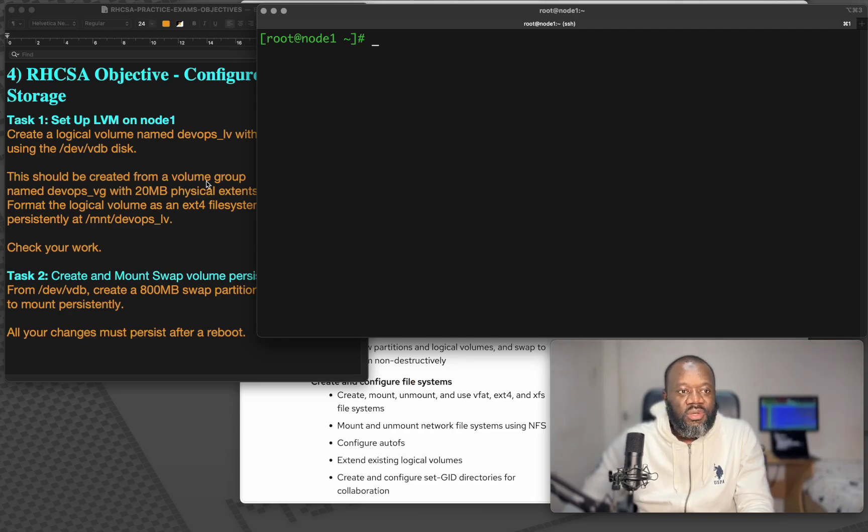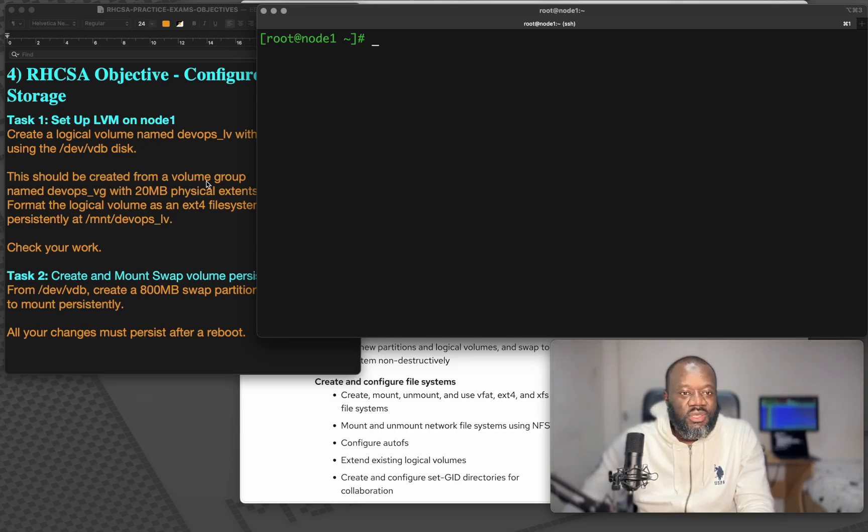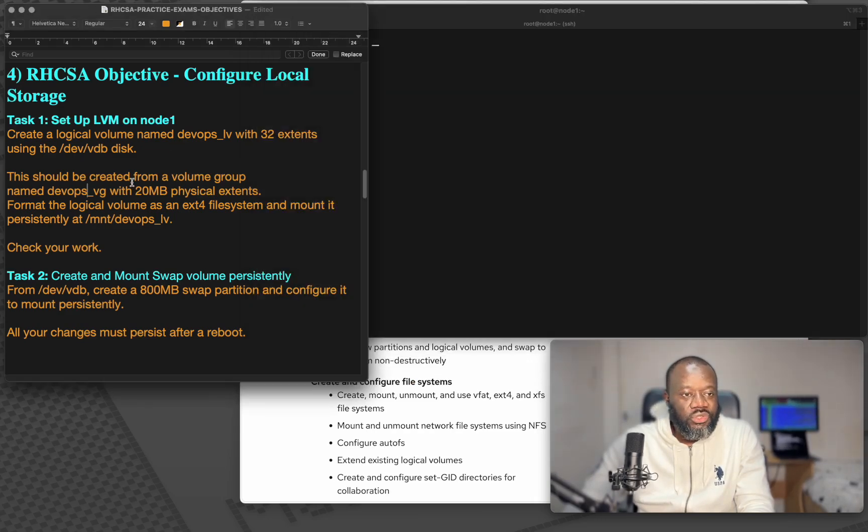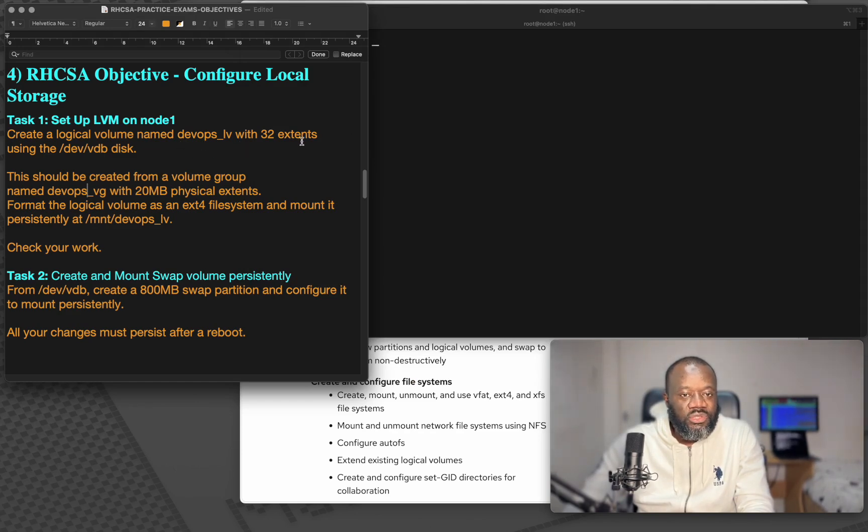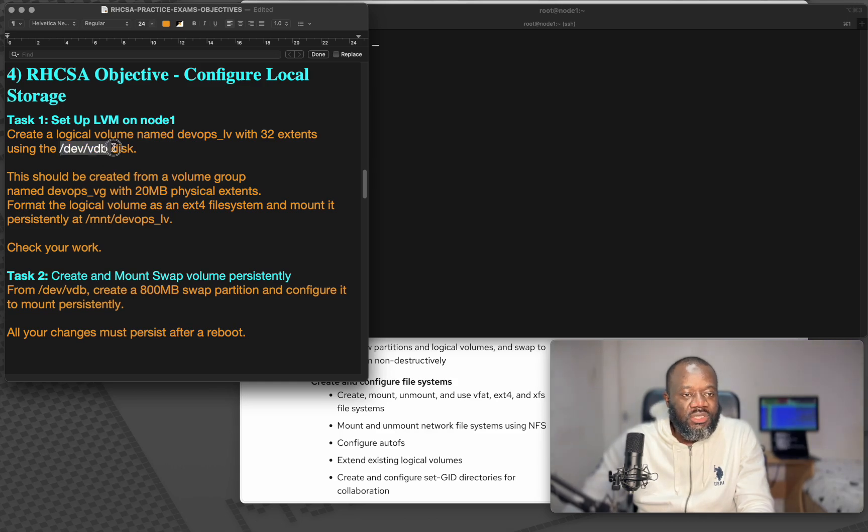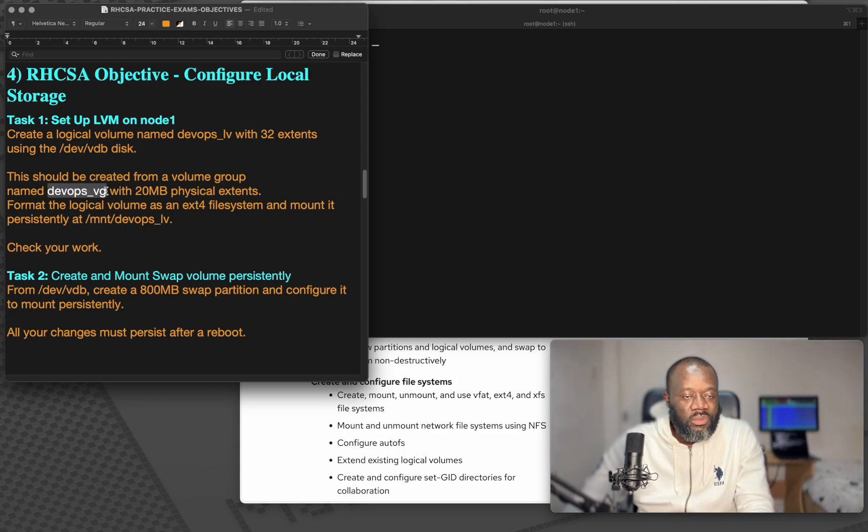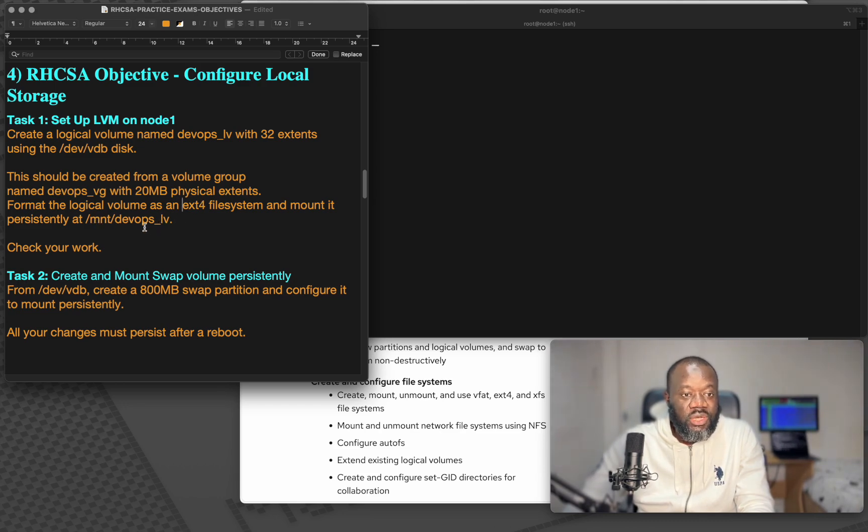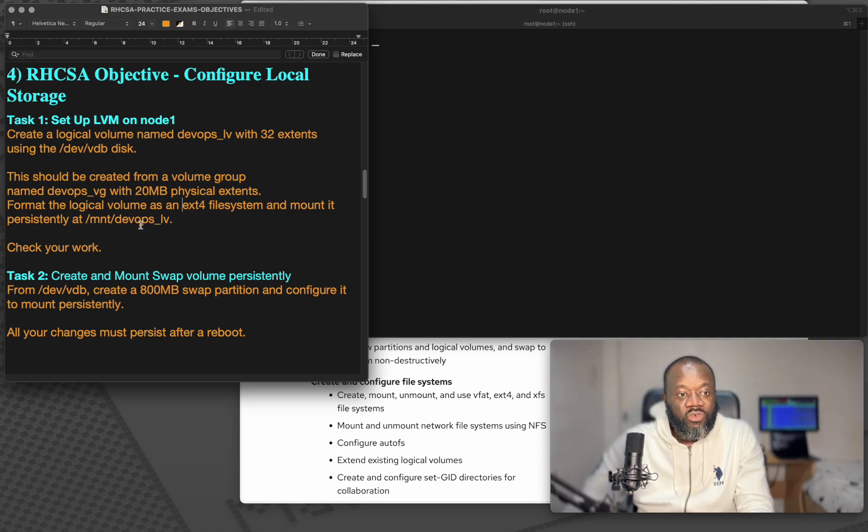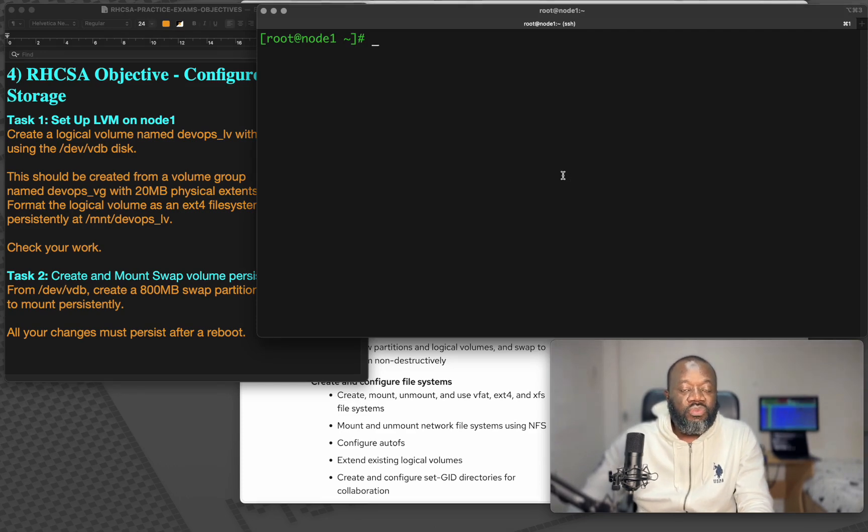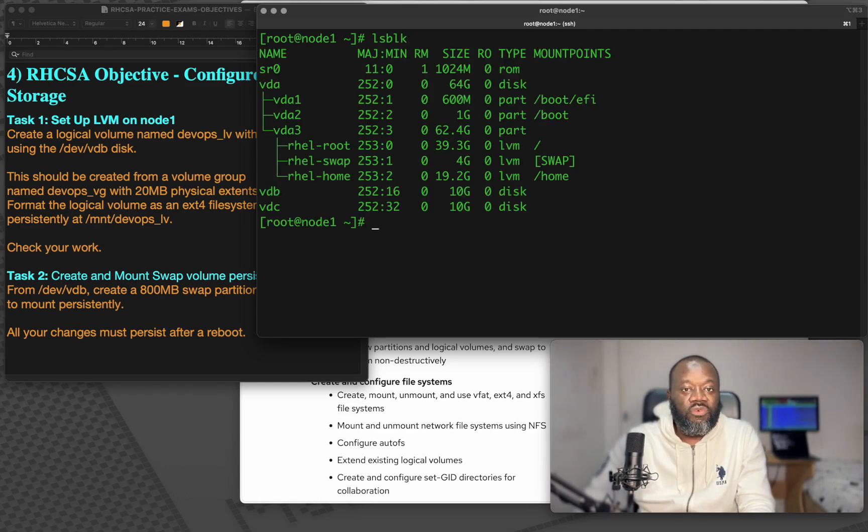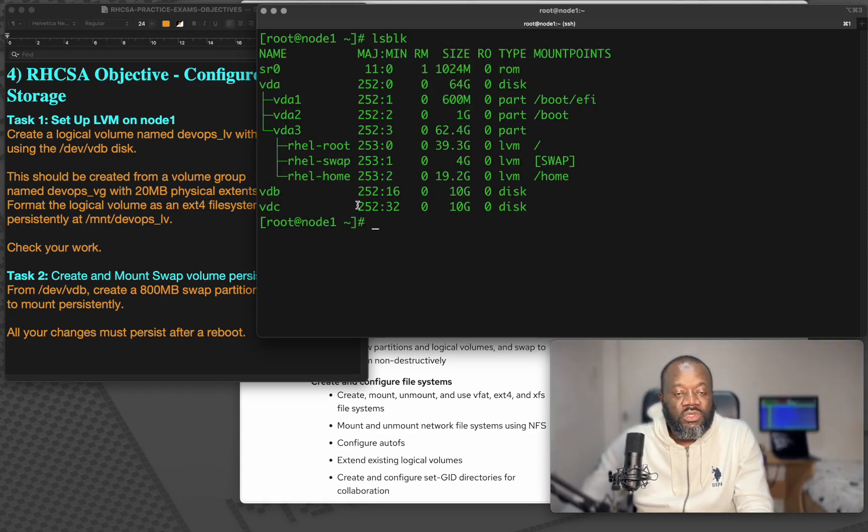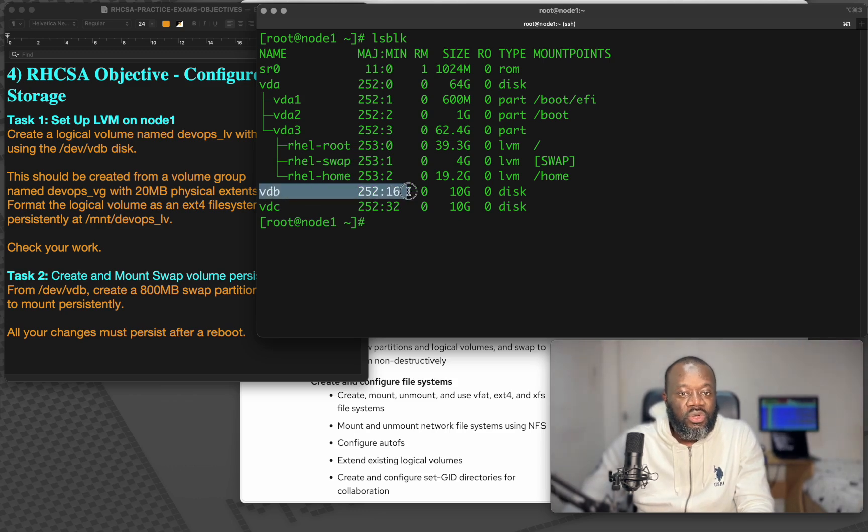The first task here is asking us to create a logical volume named DevOps LV with 32 extents and it's been specific about the disk we should use. It should be created from a particular volume group which is named DevOps VG with 20 MB physical extents. So first we need to check what disk do we have. LSBLK will give us a list of disks we have and these are the disks we have been asked to work with.